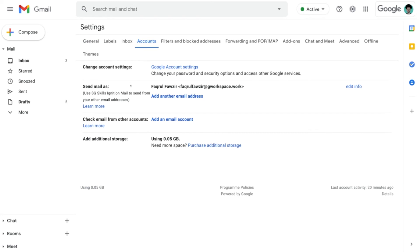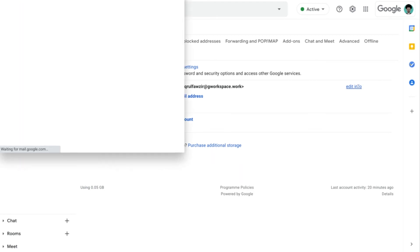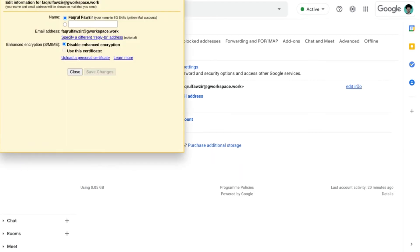Going over to the second row which reflects S/MIME, bring the cursor all the way to the right and click on the Edit Info link. This will open up a new window where we can configure the encryption settings for this email address. And there's a link over here that allows us to upload a personal certificate. So let's click on that.